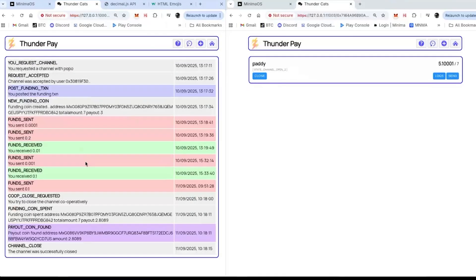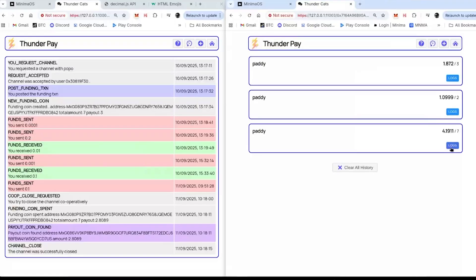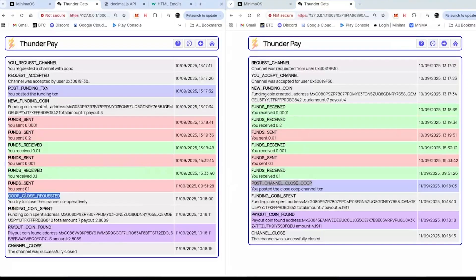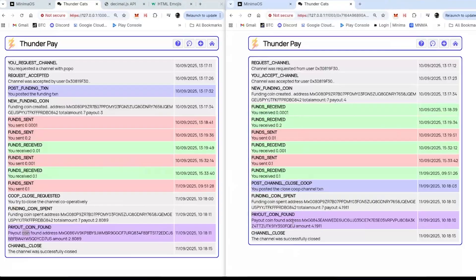Both sides are closing the channel and then it's done. Looking at logs: there was one transaction to post, then we saw the funding coin, then we sent each other Maxima messages — money going backwards and forwards, that could go on forever. Then I requested a co-op close, he said yes. So there was only one transaction to start the channel and one to close it. Funding coin spent, straight from the funding coin to the payout coin — channel closed successfully. That's the ideal situation: one transaction to open, one to close, instantly paid in the next block.